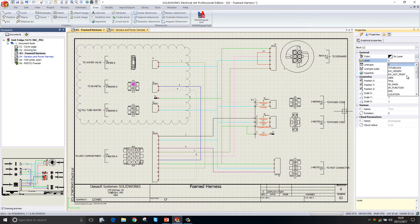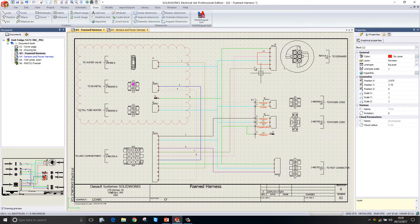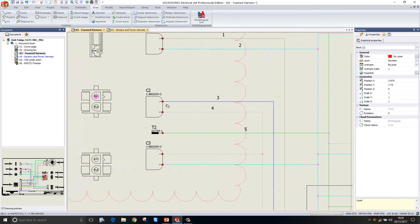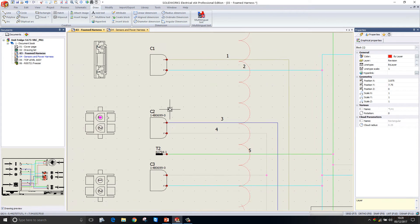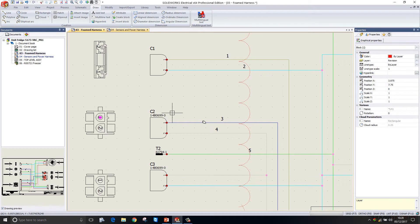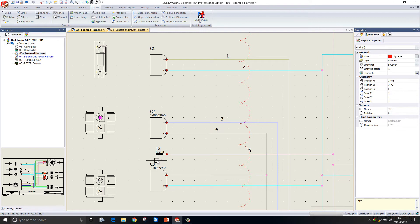The next update we see is to attributes. An attribute is the text displayed next to a particular symbol. Here what we're seeing is the component mark, that's C1, C2, C3, and T2, and then underneath that we're seeing the reference. We can display various other bits of information next to our components, and we call these attributes.